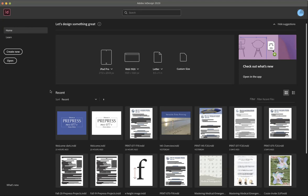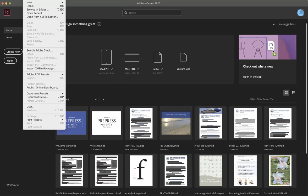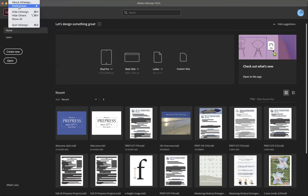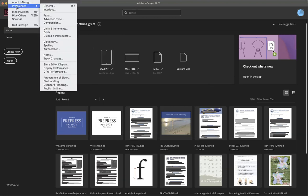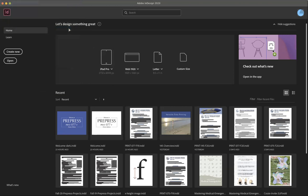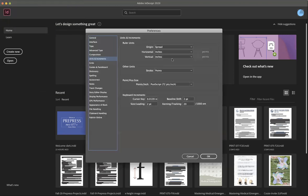Anyways, when you first open your InDesign, before you've opened or created any sort of document, you can set one or two preferences that I like to have set up. So I'm going to go up here to InDesign, Preferences, Units, and Increments. Mine is already set up. I'm going to show you the setup so you guys can follow this.